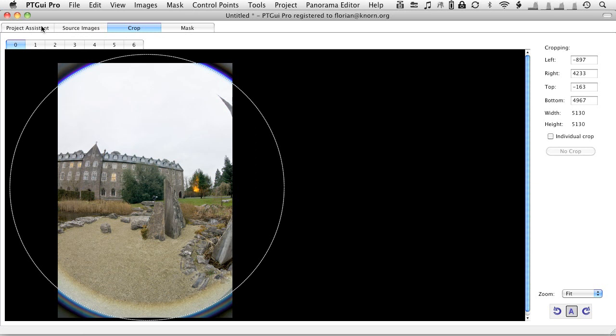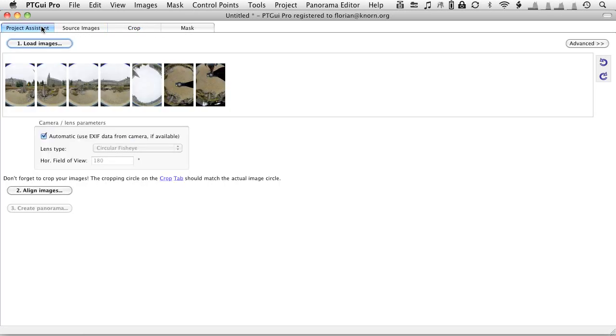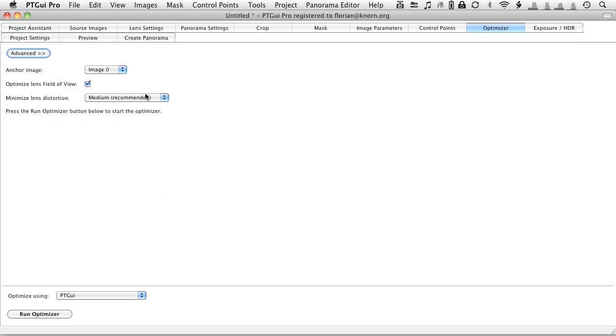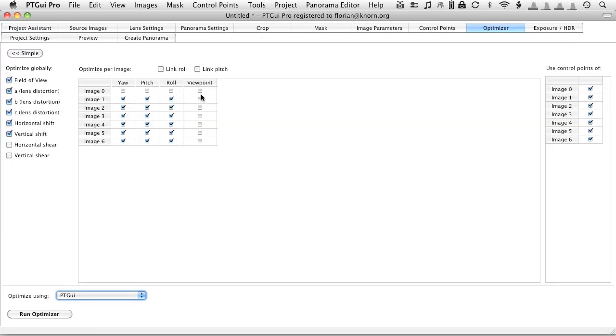Once this is done, the next thing we're going to do is go to the advanced settings of the program, go to the optimizer settings, select everything. But now we're going to have the viewpoint corrected. This is only a feature which you find in PTGUI Pro, by the way. So don't search if you don't have the Pro version.